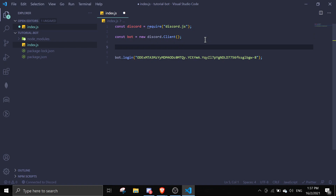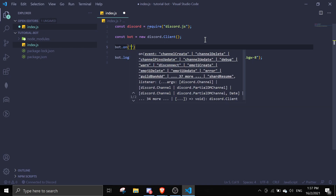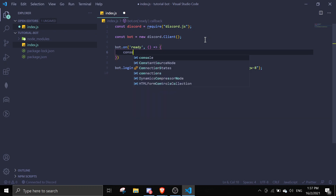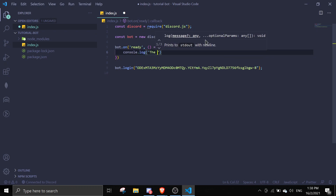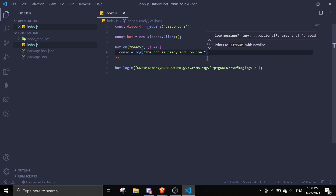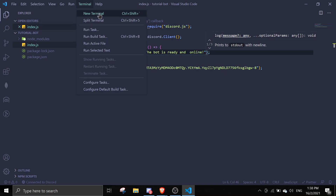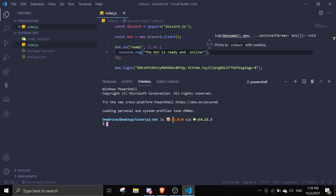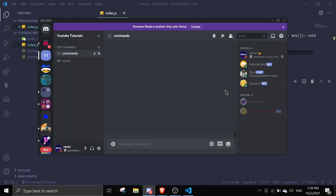Now we'll create a ready event. We do 'bot.on("ready", () => { console.log("The bot is ready and online"); })'. Once that's done, run the bot by going to Terminal > New Terminal and typing 'node .' — you should see 'The bot is ready and online', and if you check your Discord server the bot will show as online.